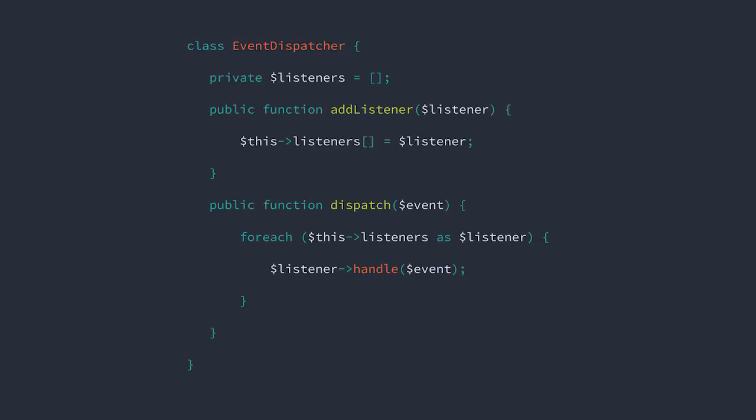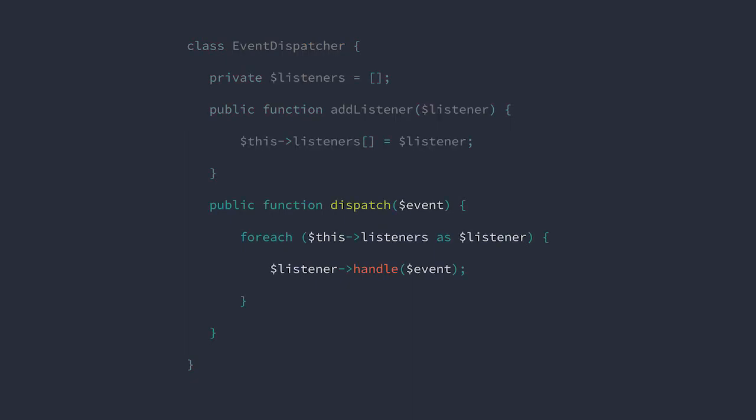So here is our basic dispatcher. We add listeners to it and they get held in the array. When we dispatch an event, we loop through the listeners, calling handle on each one of them. And that's all.